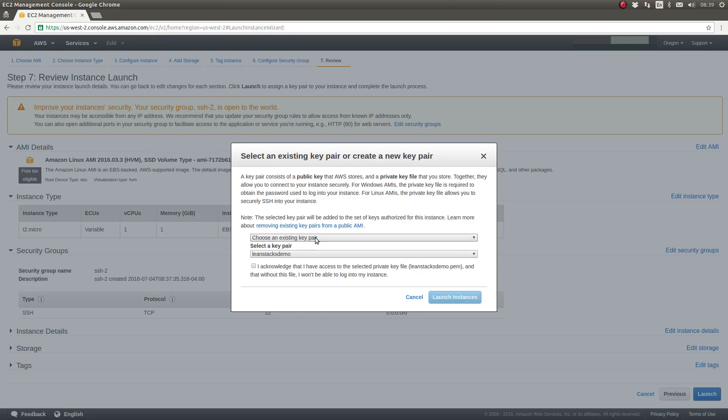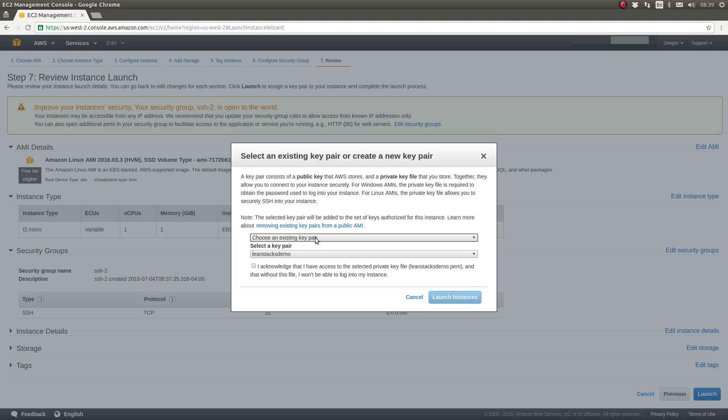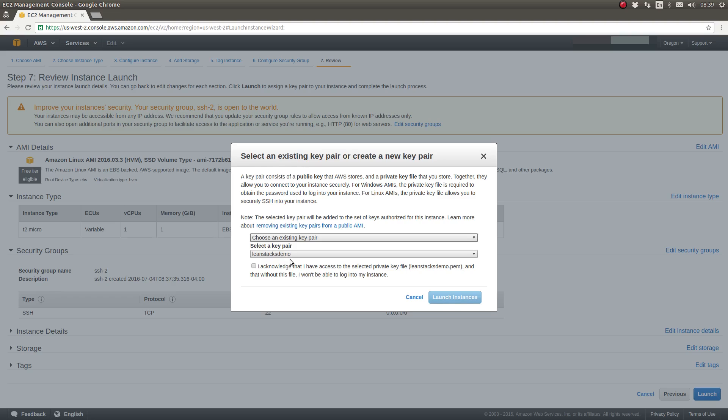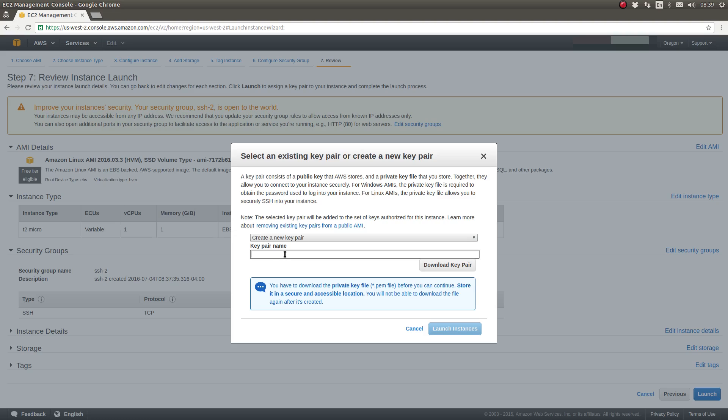Now we need to select a key pair. So once AWS launches this server, it's always accessible using a Linux user on the server named EC2-user. That is the standard user which AWS creates on all EC2 instances. And the way they lock down or authenticate users to the server is through an SSH key pair. As you can see, I have previously created a key pair named LeanStacksDemo. But let's go ahead and create a new key pair.